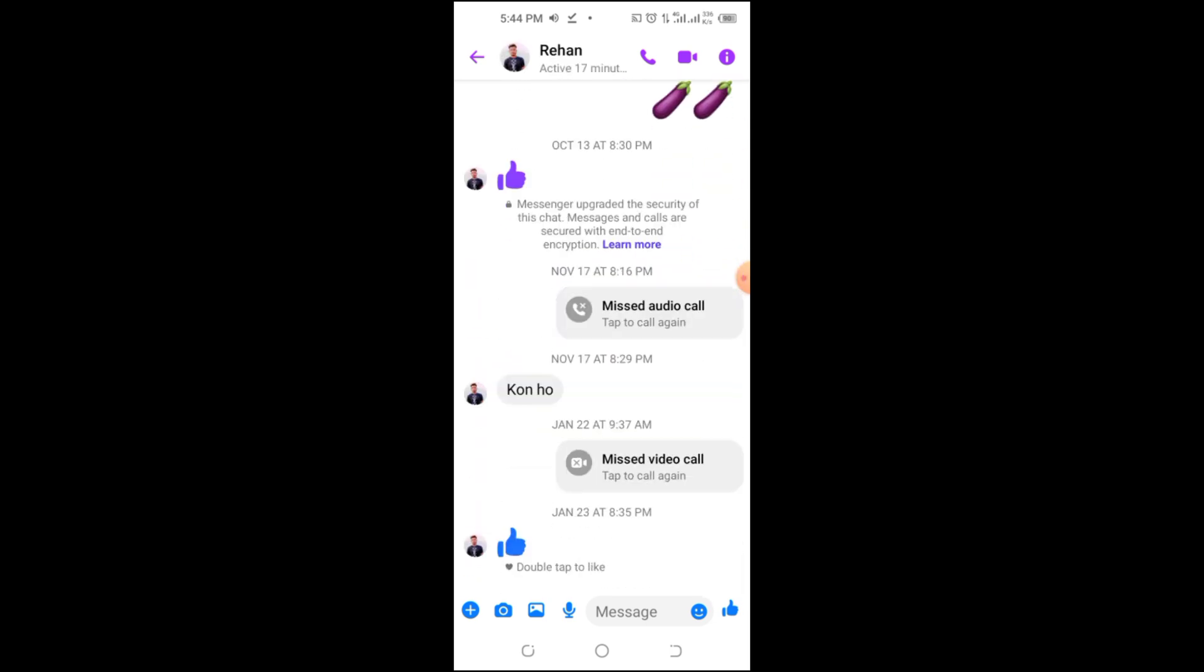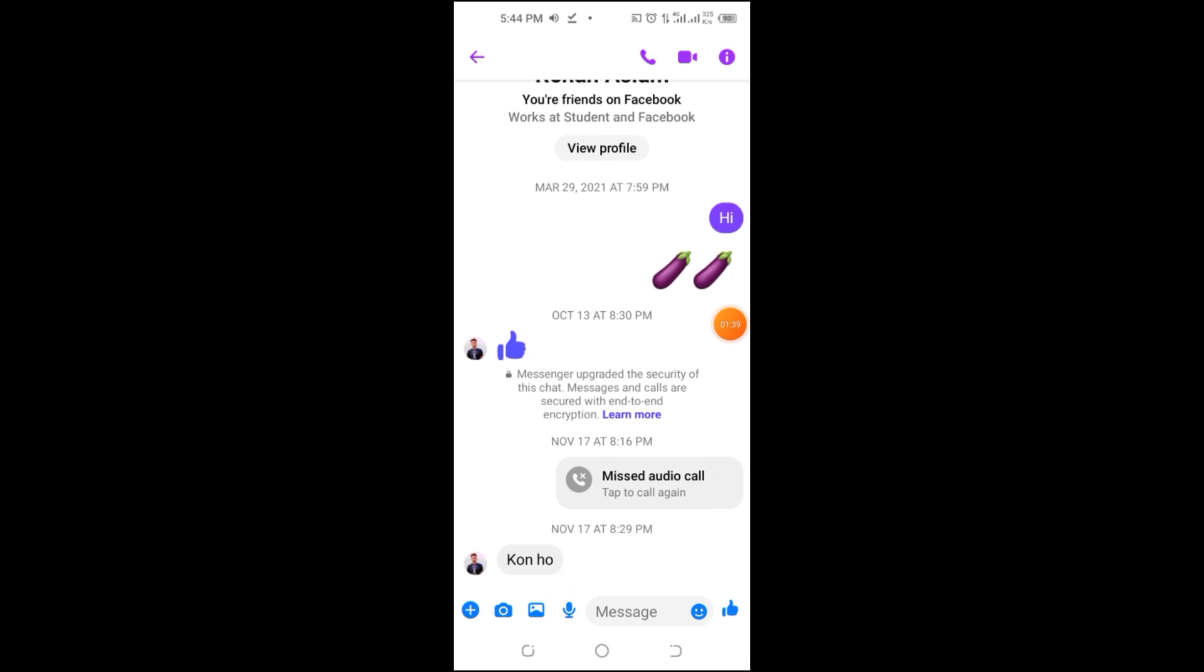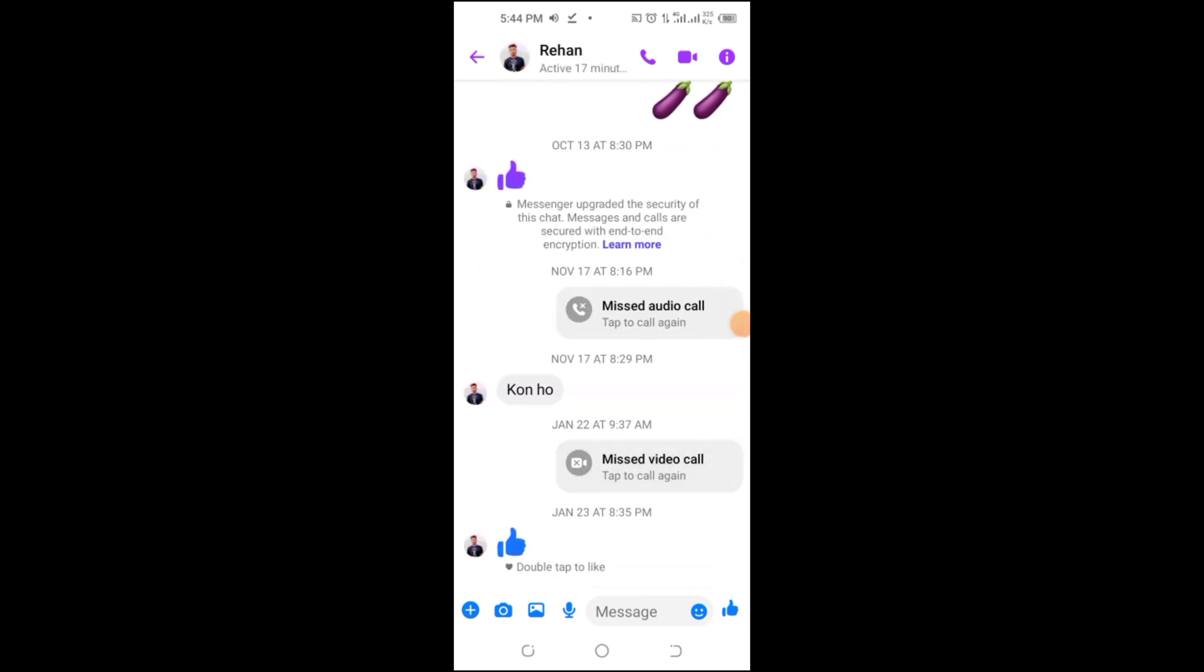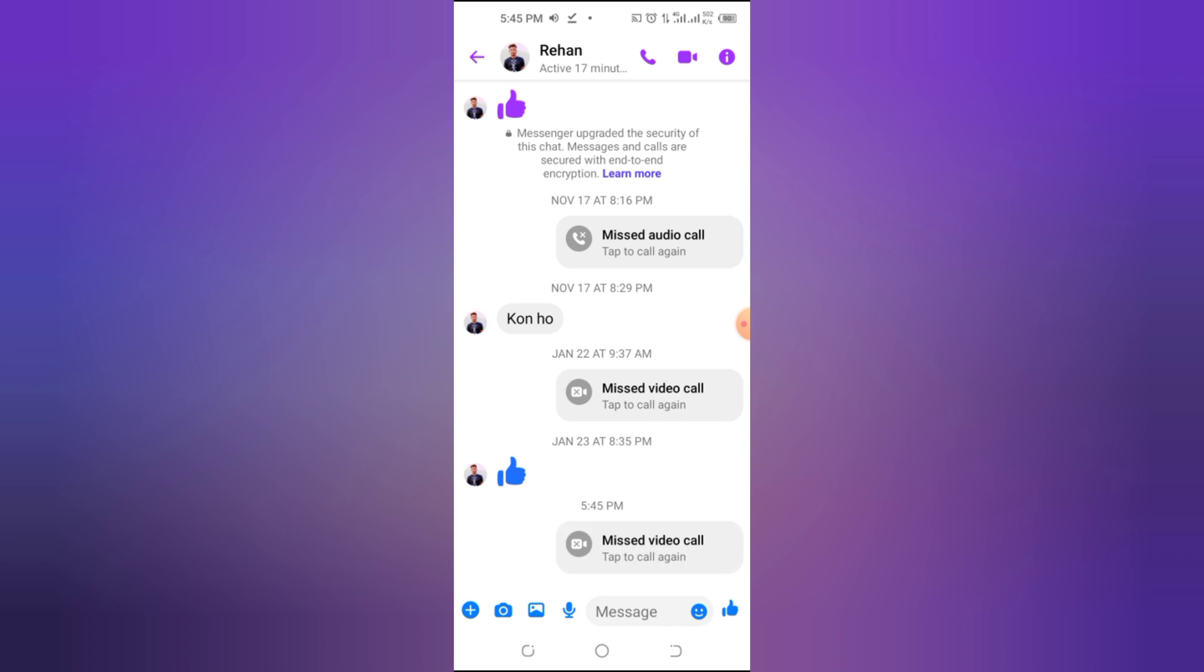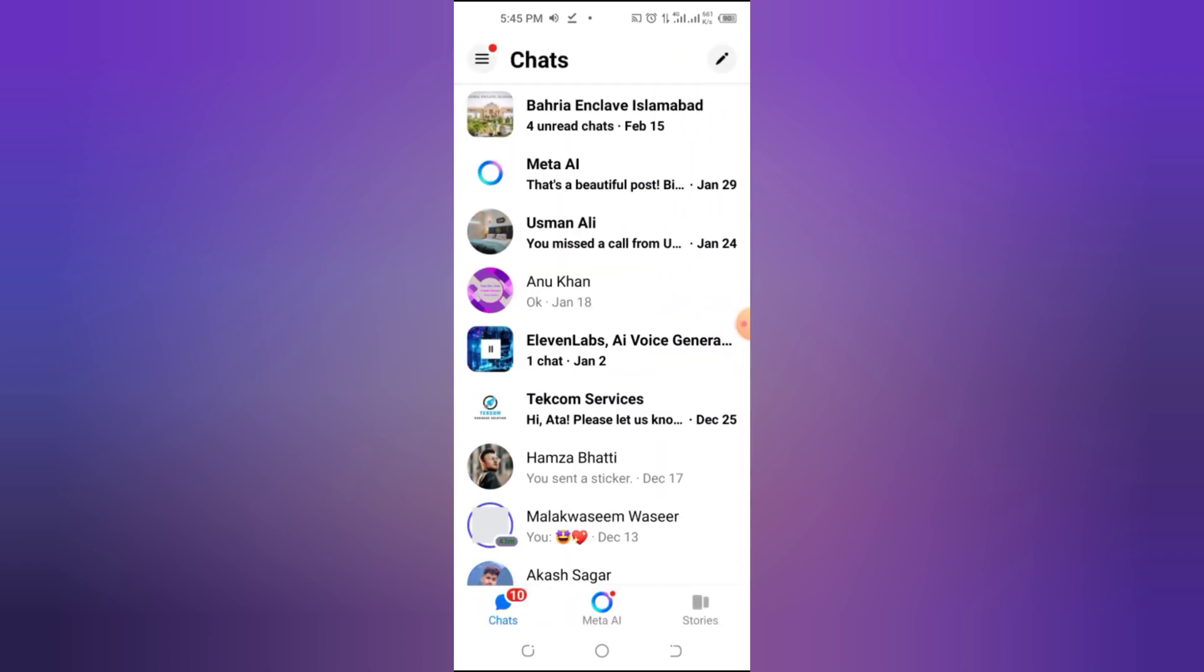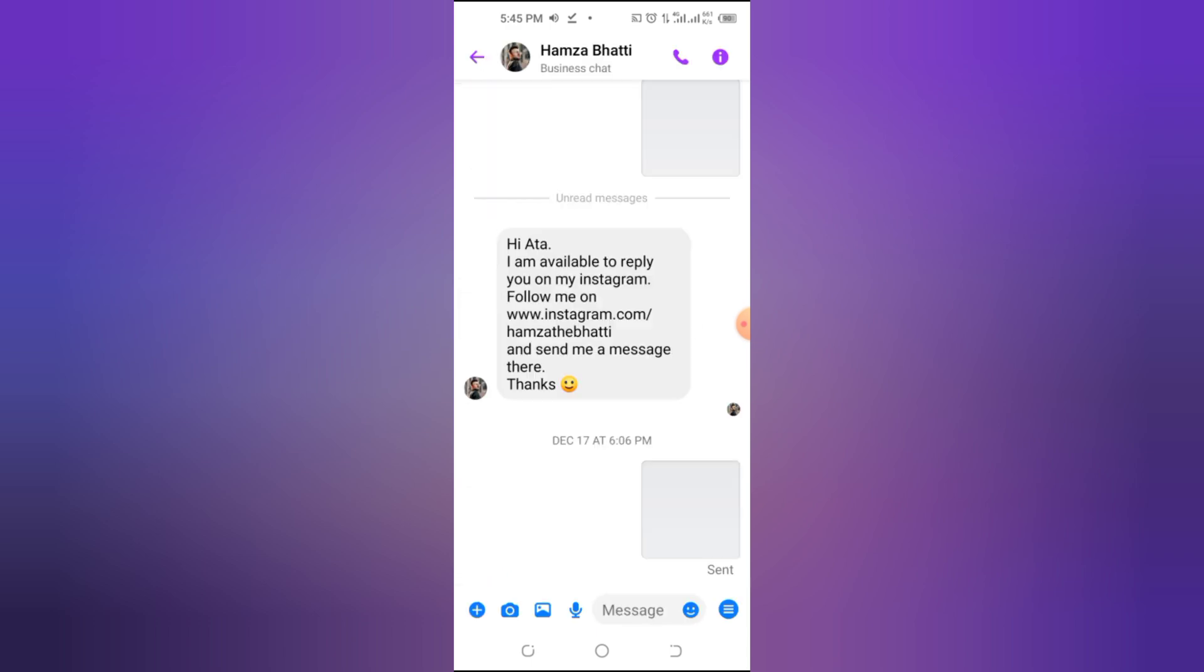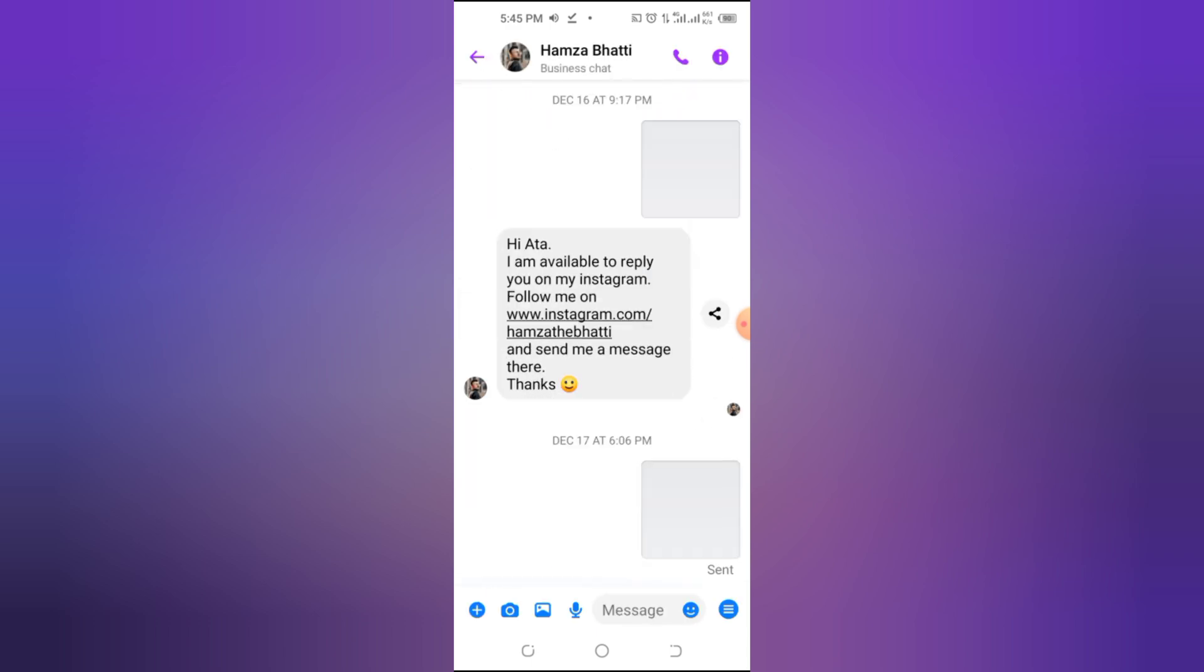Here, you'll find a list of all your recent messenger calls, including missed, outgoing, and incoming calls. If you need more details about a call, simply tap on it. You'll see the exact time and duration of the call. You can also find your call history inside individual chats. Just open a conversation and scroll up to find past calls.